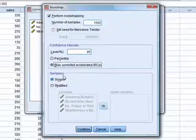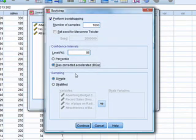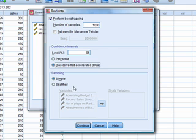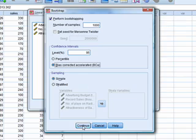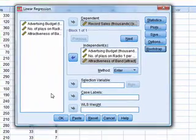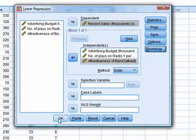And you can choose between percentile confidence intervals or bias-corrected ones. And personally, I would go for the bias-corrected ones. And then, in terms of how the Bootstrap performs the sampling, you can use simple sampling, which is what I would do. But in some cases, you might want to use stratified sampling. If you've got particular grouping variables, then it makes sense to sample on that basis. So click on Continue, and then OK.